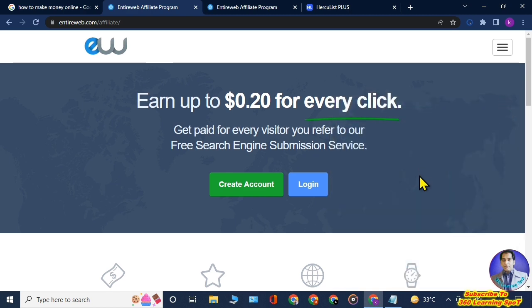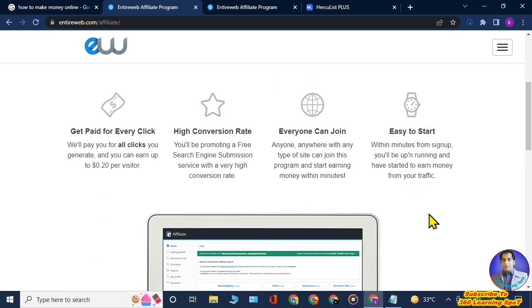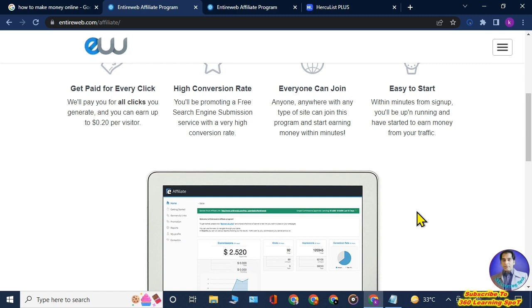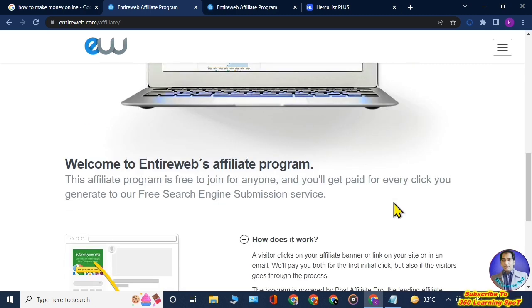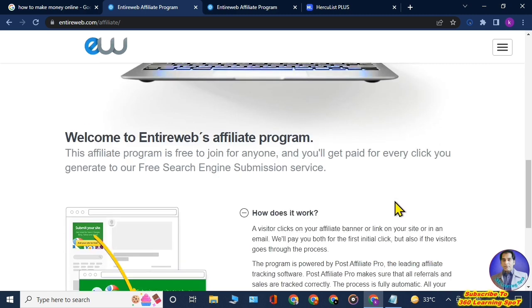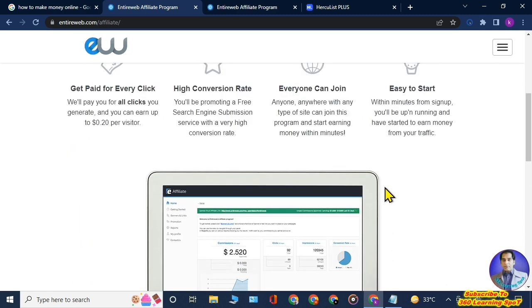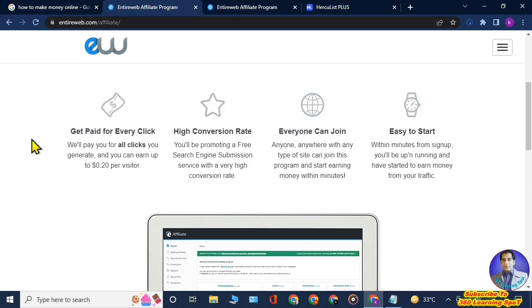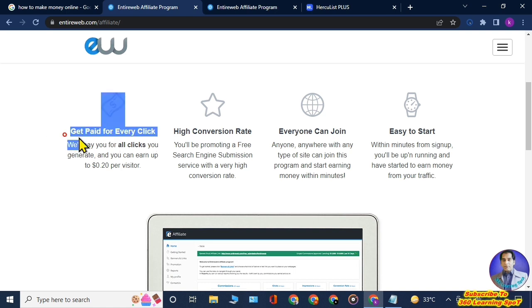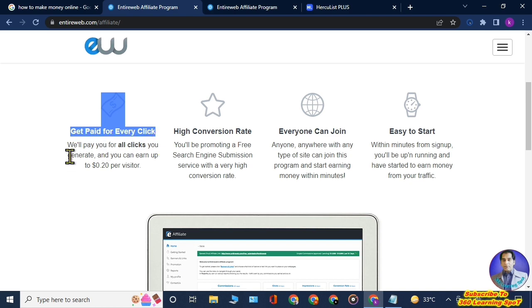This page will open. Here you can see that we will pay you for all clicks you generate and you can earn up to 20 cents per visitor. You will be promoting a free search engine submission service with a very high conversion rate, and everyone can join this platform, this program, and start earning money within minutes. It is quite simple to create an account here.